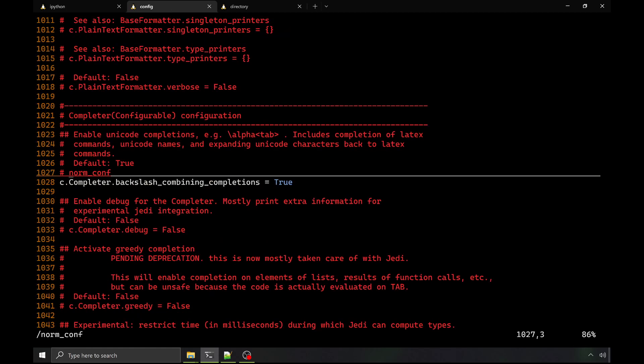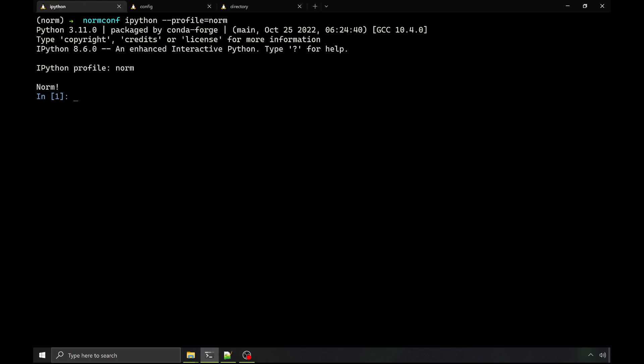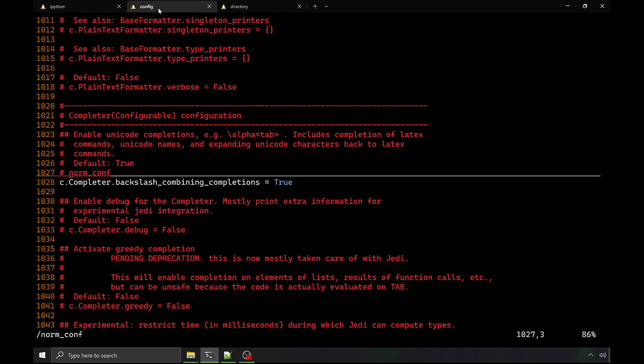There's also backslash completion, which I think is really great for math formulas and doc strings.